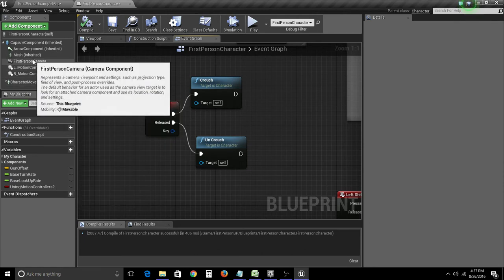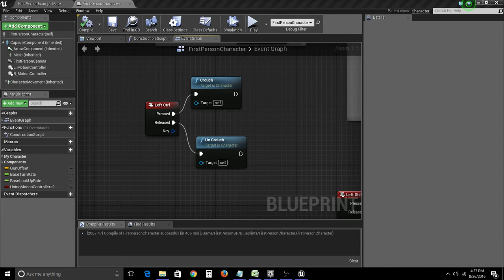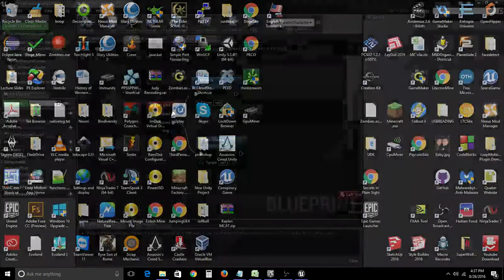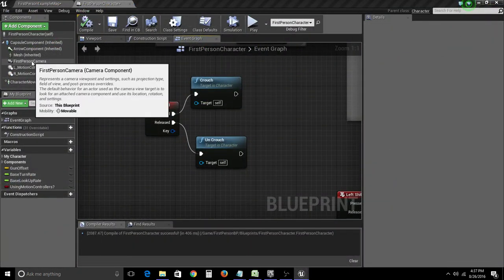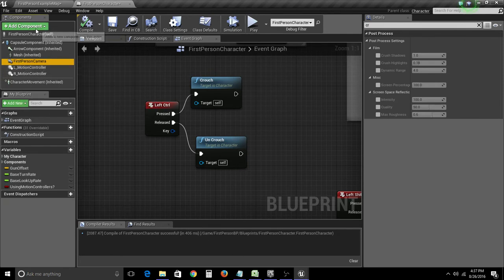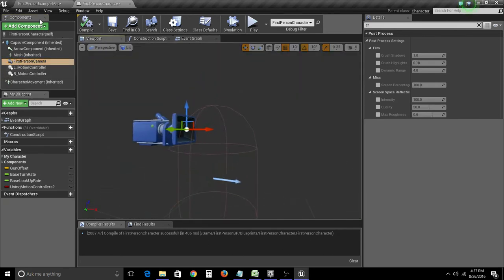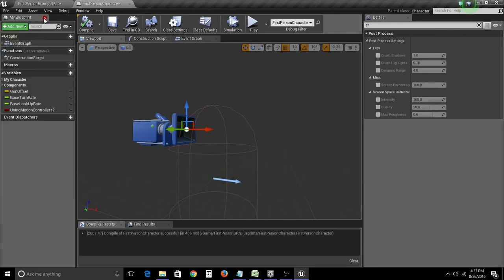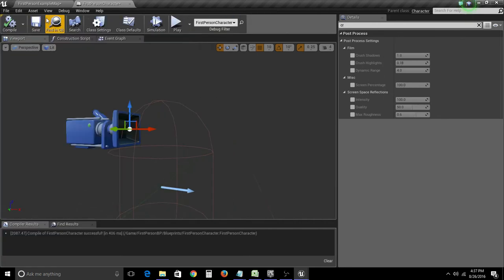So, what we're going to be doing is we're actually going to put the camera itself on a spring arm. So, let's go to our viewport.